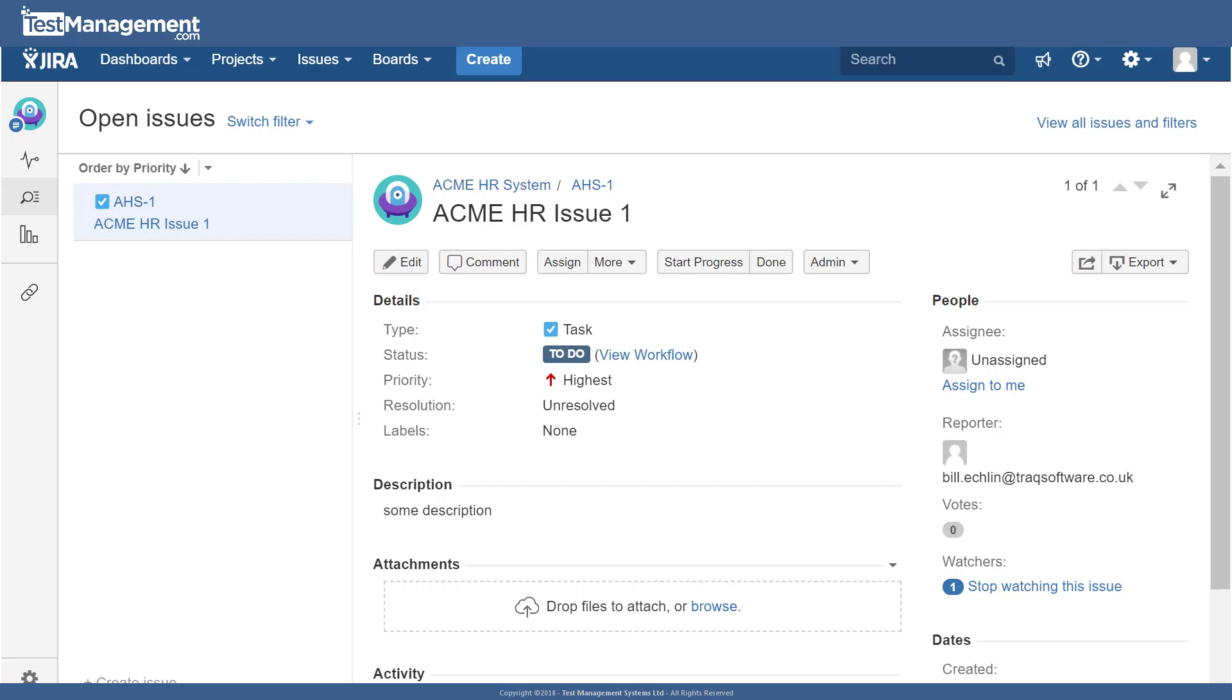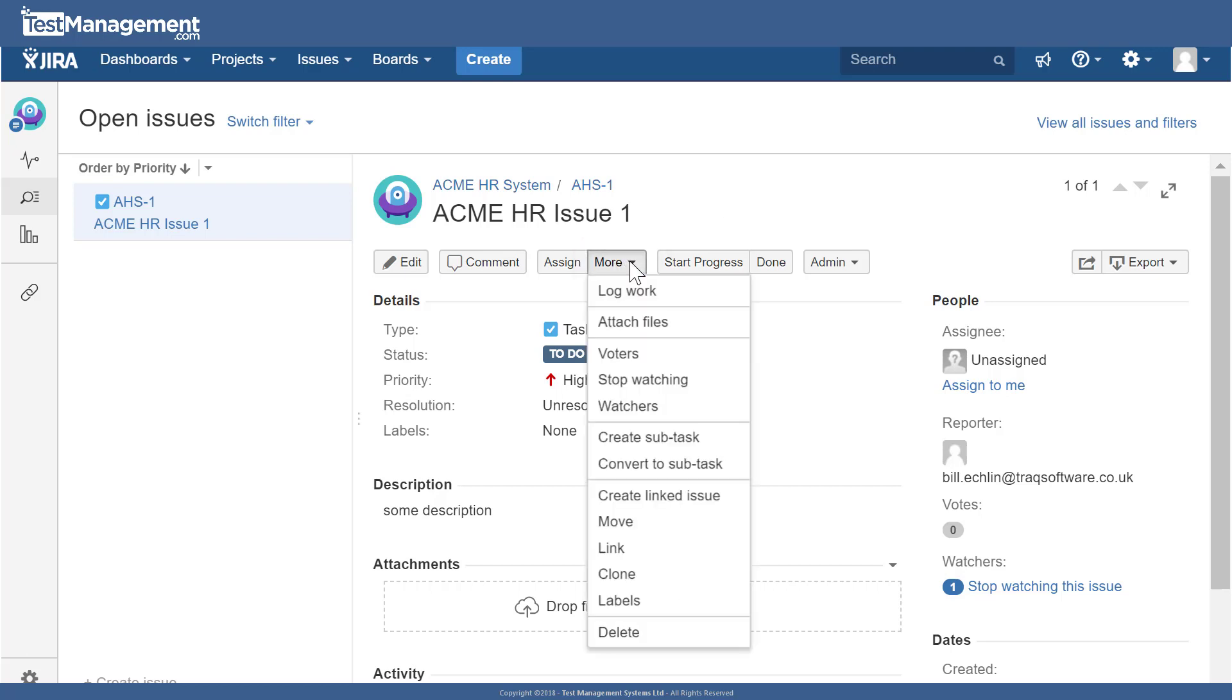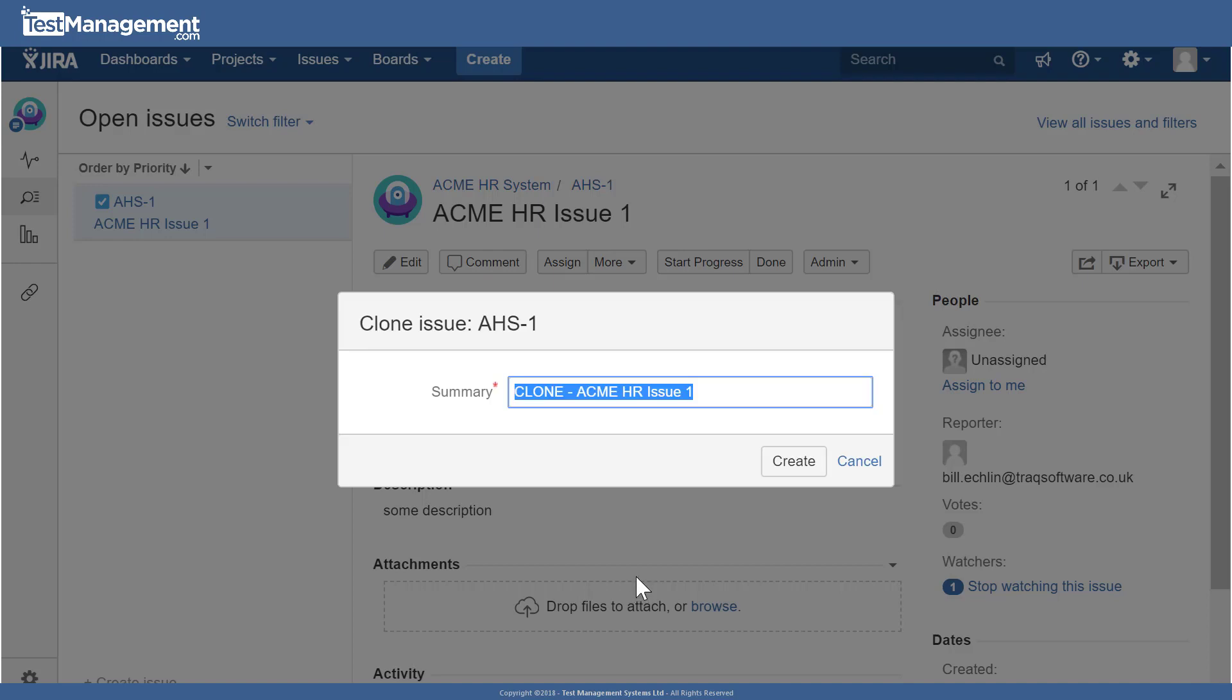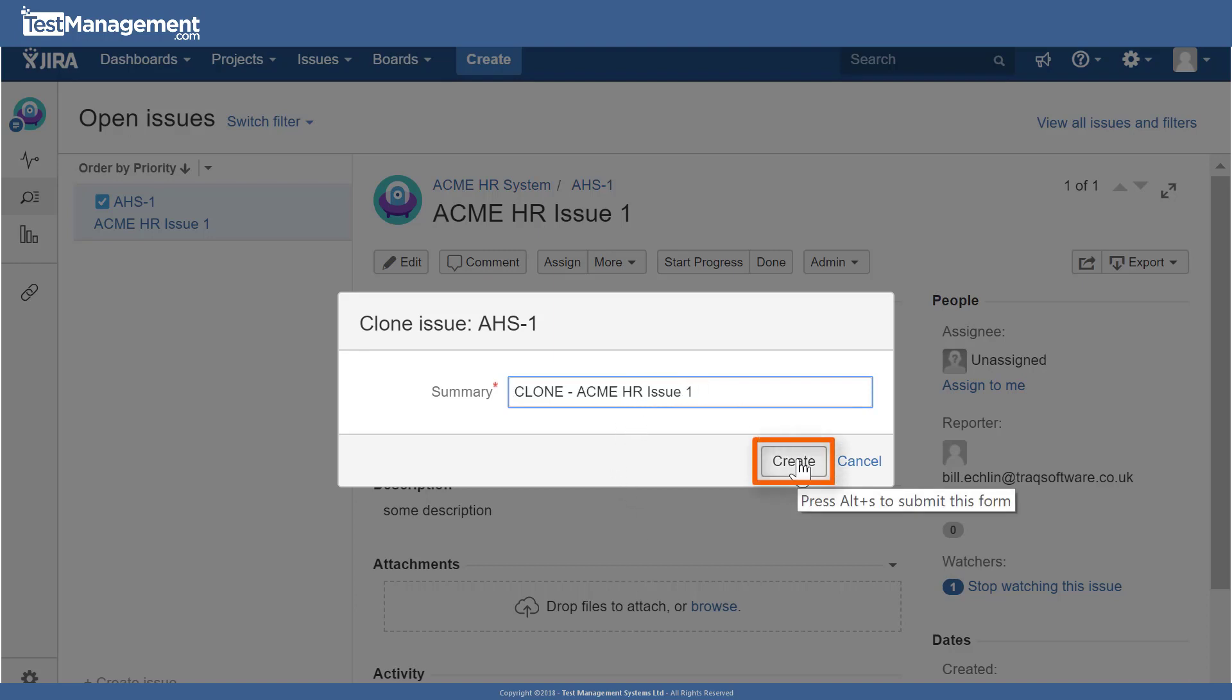It's best to clone issues when you want to track a similar piece of work that's related to two different projects, and it's important to remember that those different instances of the issues enable you to track different statuses of that issue within the different projects. So we'll call this clone Acme HR issue one and if we create, we'll see that the issue is cloned.